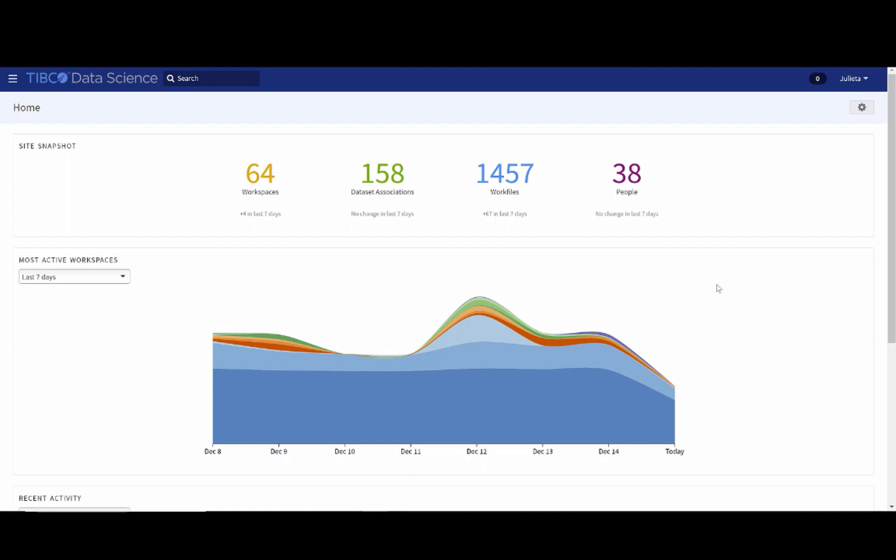This is the getting started video where I'm going to give you an orientation into TeamStudio and what it looks like. When you first open up TeamStudio, you will have the home view. In it, you will see a snapshot where you can find the number of workspaces, the dataset associations, the work files, and how many people are working in this particular instance.